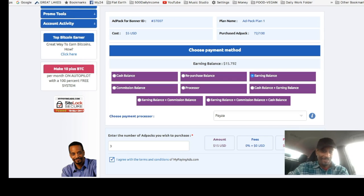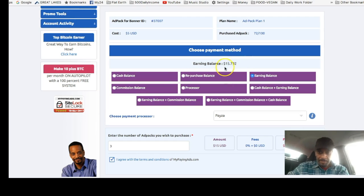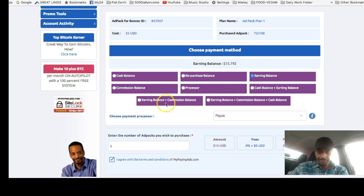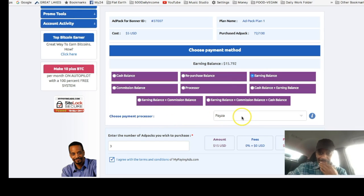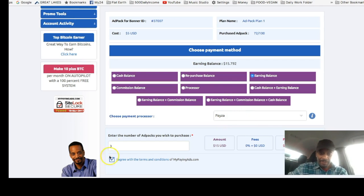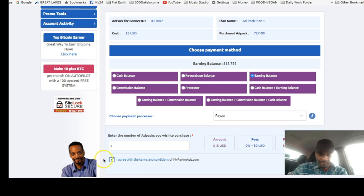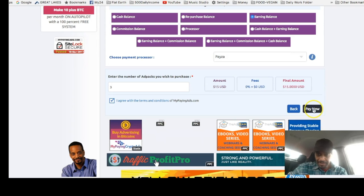Okay, let's see where we're at here. We can buy three ad packs from our earnings through the Payza processor. Put three here, check for terms and agreement, and pay now.